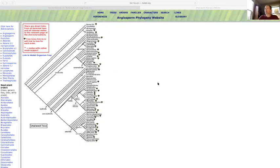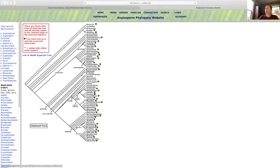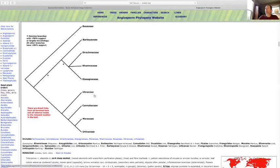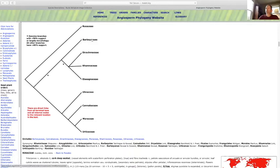Today we're going to talk a little bit more about families and we're going to start off by talking about families in the Rosales. I'm going to talk about families in order of how they're presented in Flora of the Pacific Northwest, so this will be tailored specifically to plants of the Northwest, but we'll start at the angiosperm phylogeny website page.